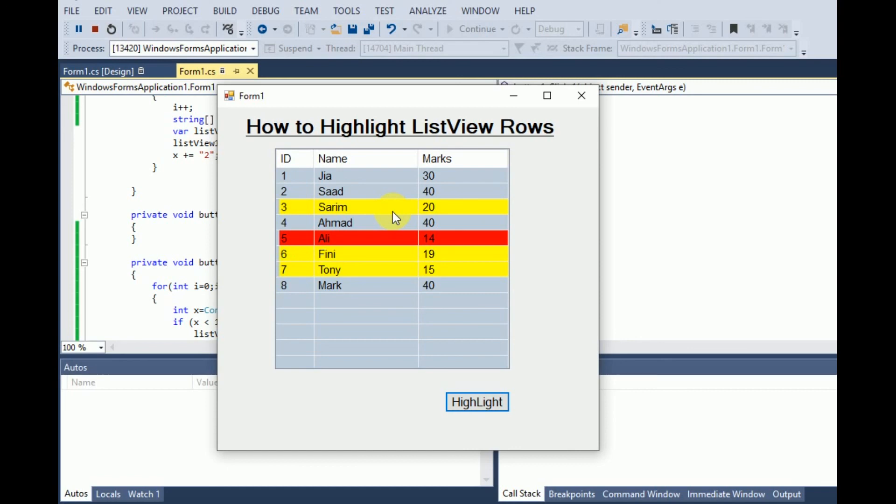And that was all about how to highlight ListView rows. Hope so you will have learned the way to highlight the rows. Thank you for watching this video. Don't forget to like and subscribe my channel to watch more videos on C++ and C#.